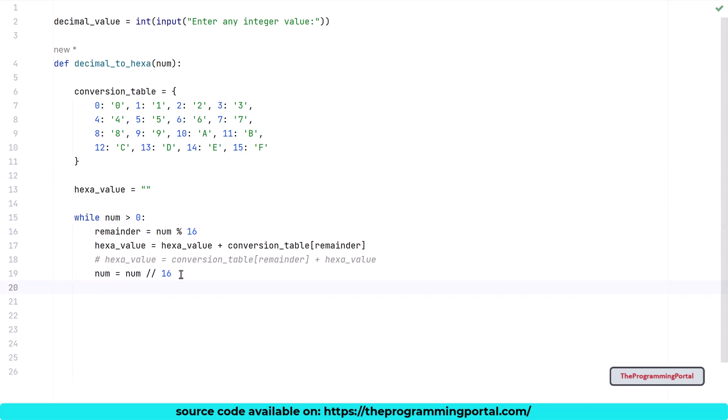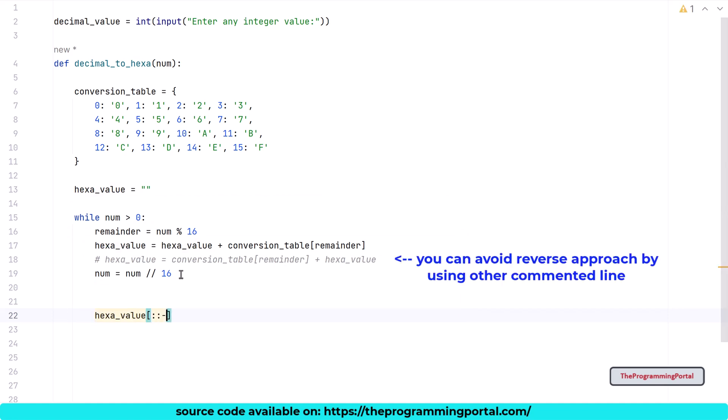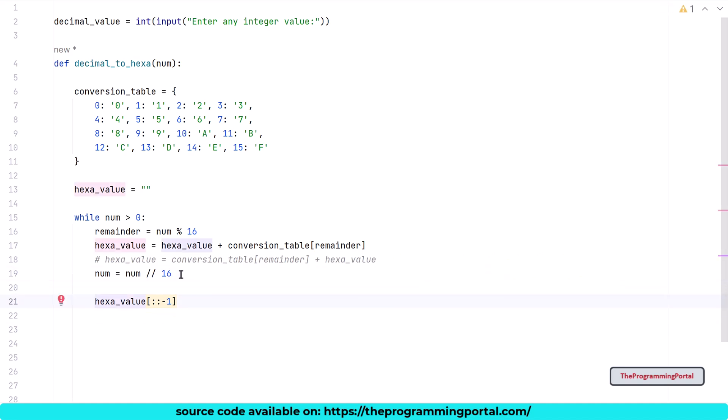This loop will continue till our num reaches 0. At the end of the loop, we will have a hexadecimal stored in a string. As a last step, we need to reverse the string, to print the correct output as we have seen in our example. To do that, we just use the python slice technique. So I can write hexa_value[::-1]. And finally, we will return the output from the function. So I can write return.